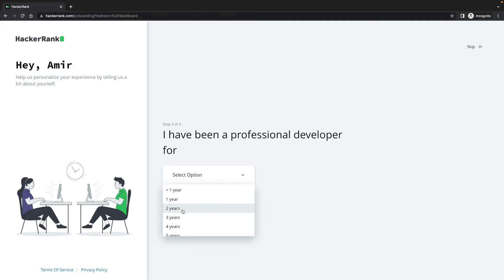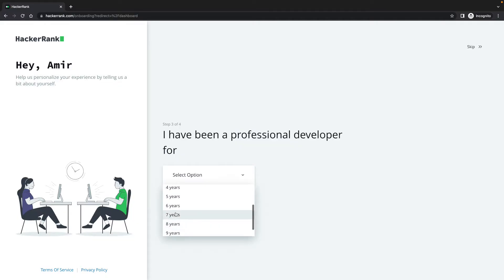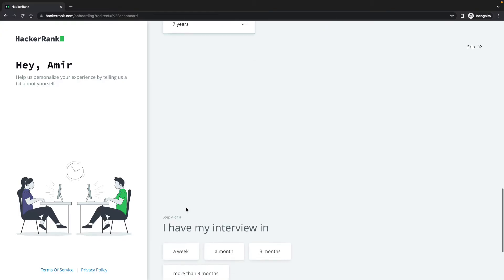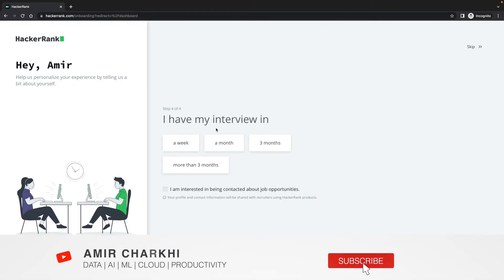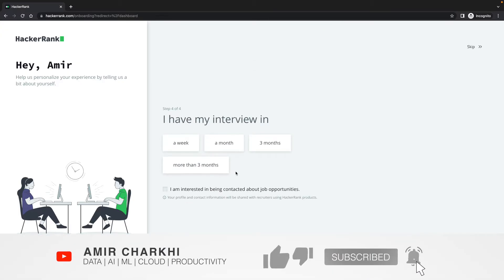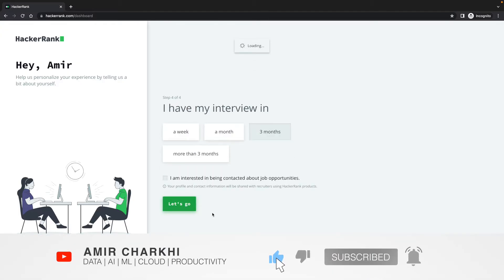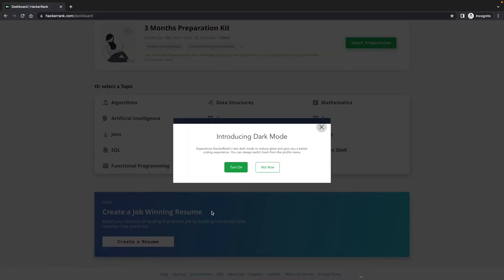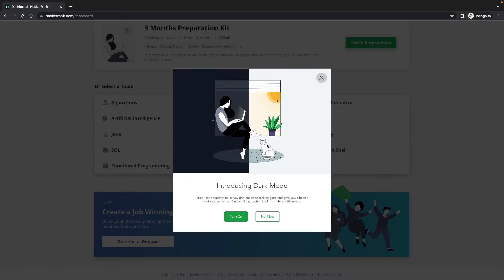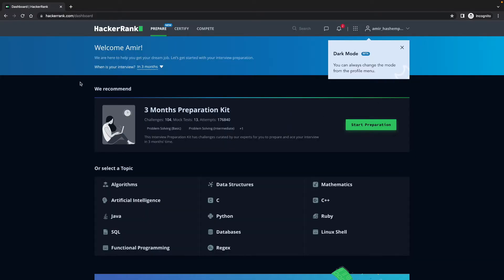I've been a professional developer for probably going down seven years. And I have my interview in a month. It's going to personalize my webpage. Do I want to go dark mode? Here is your homepage or your dashboard.